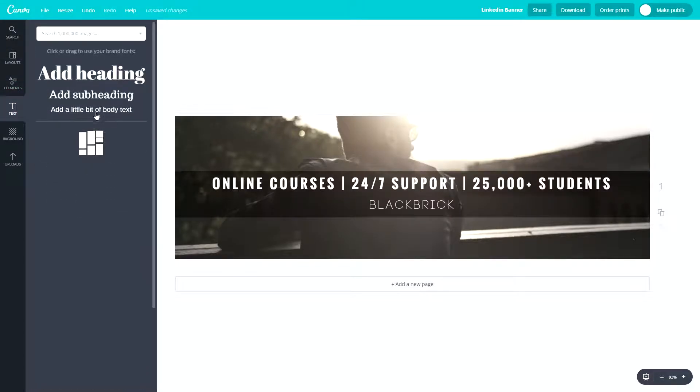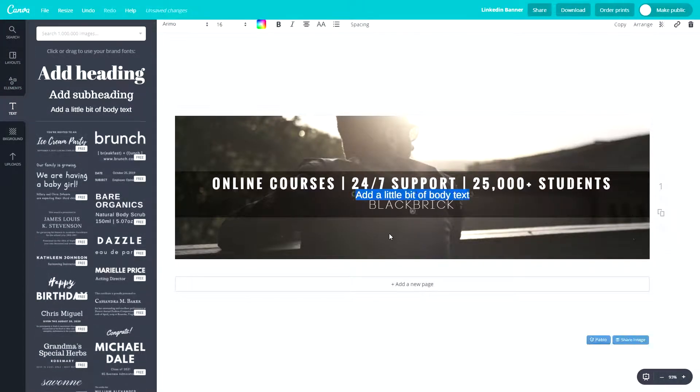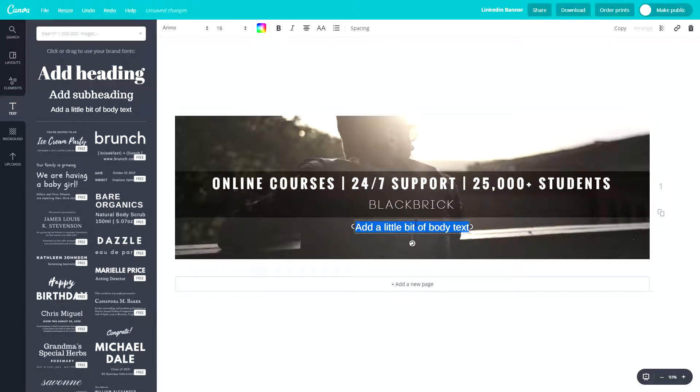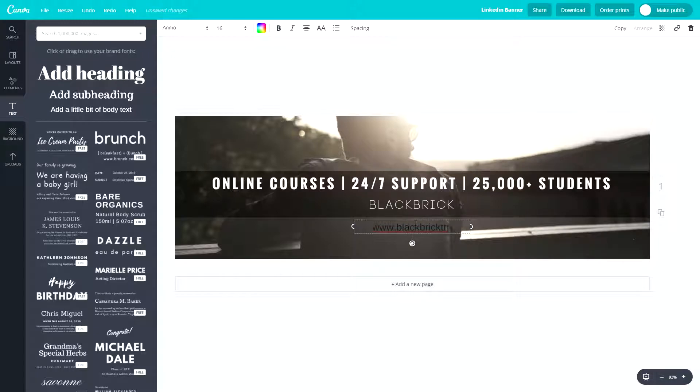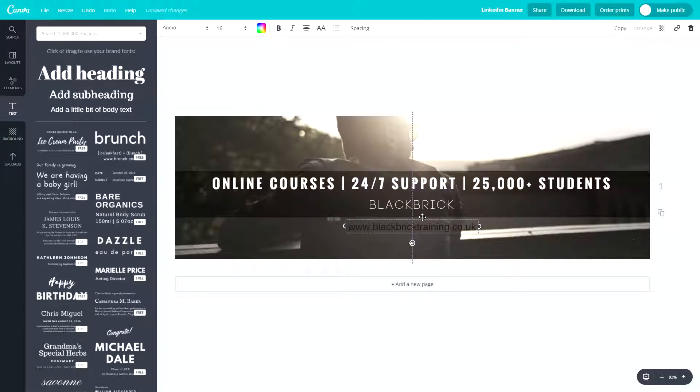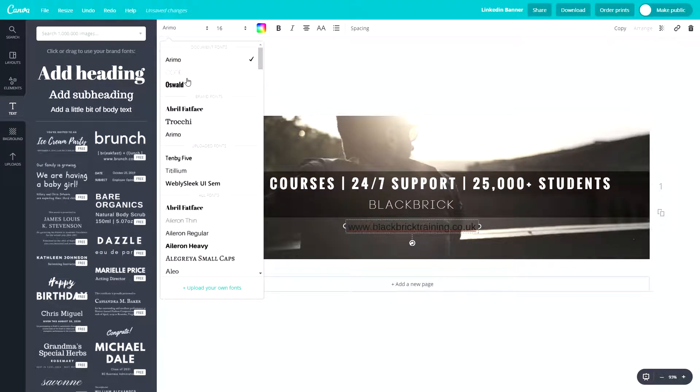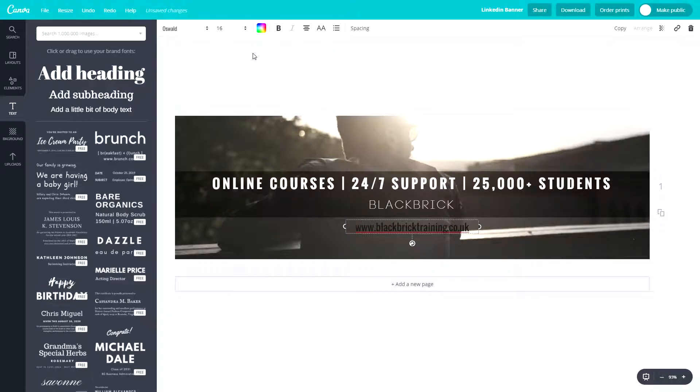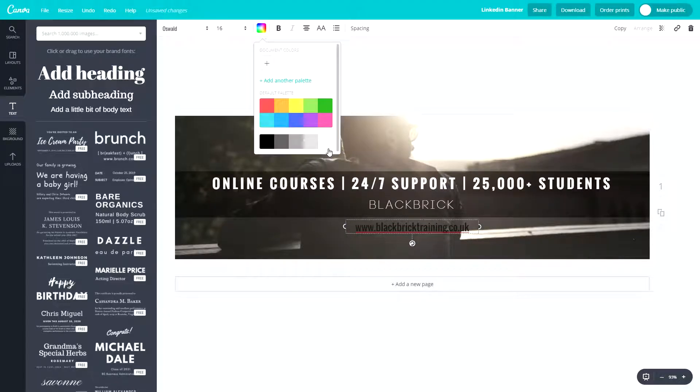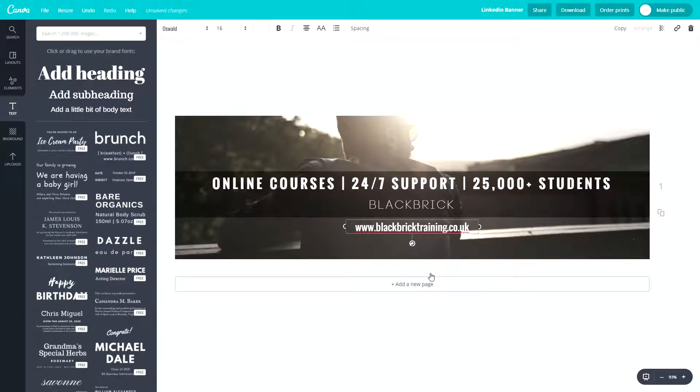So let's go to text and body text. All in lowercase letters, www.blackbricktraining.co.uk. Fantastic. So there we go. So let's just pop that there. And we're also going to want to change the font and the color of this text. Let's see what we can do here. So let's put this as that and put it white. Very nice.